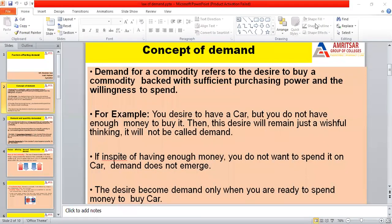Good morning students. Today we will cover our topic of factors affecting demand. In a previous lecture we studied about the law of demand. The definition of demand: demand means the desire of a consumer to buy a commodity, having sufficient purchasing power and willingness to spend. Suppose you have a desire to buy a car but if you don't have the money to buy it, then that desire becomes only a want.